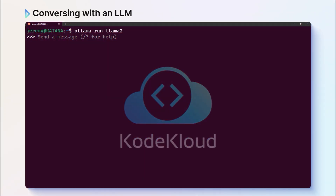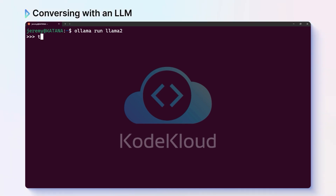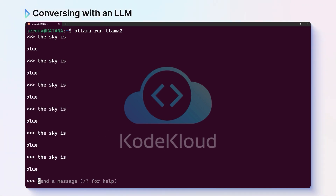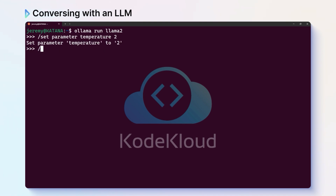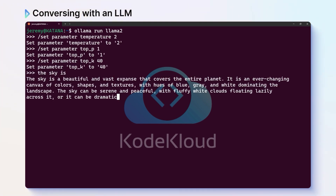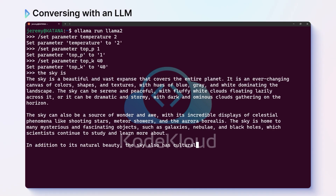Let's load up a large language model with the default settings. I'll say 'the sky is' and see what it auto-completes for us. Notice as I ask over and over, we get the same result — it's the obvious result. Now what happens if we tweak the temperature? We can see now with a higher temperature, we get different, more creative results.